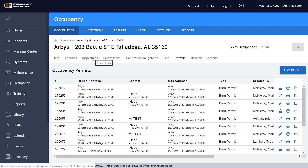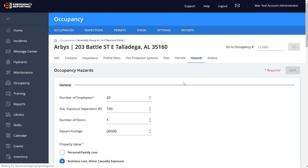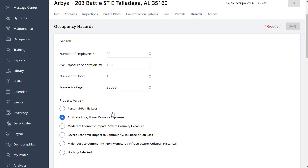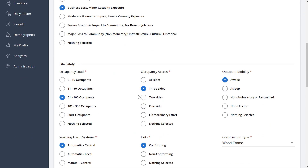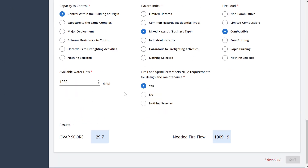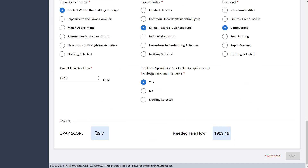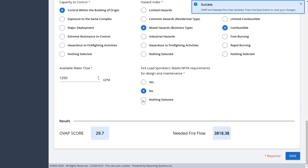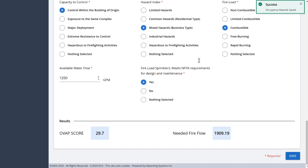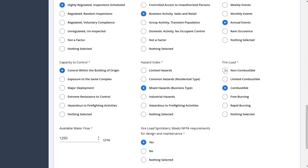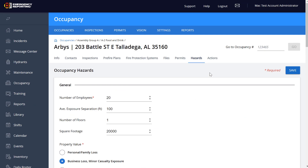Hazards — for those of you with the Vision product, hazards are still on here. You can see them as you scroll down. At the bottom you still have your OVAP score, which is a bit more visible here, and your needed fire flow. If something isn't checked for some reason, when you save it will give you better feedback — like a success message or, if there's a problem, it will show you where the issue is more clearly so you can see and notice it.